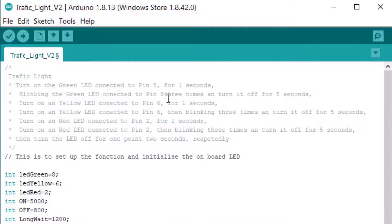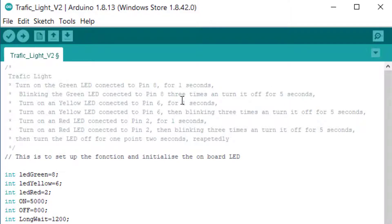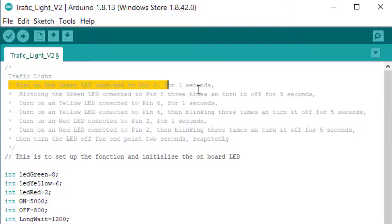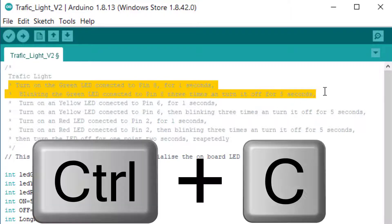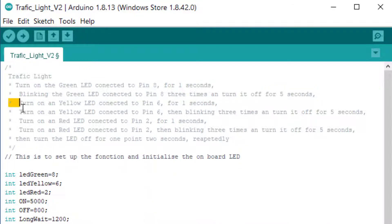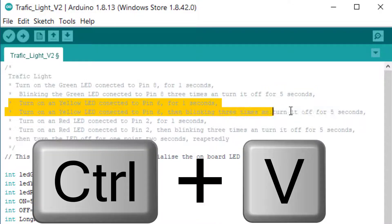The green LED connected to pin 8 will blink three times, and then turn it off. How long we want to blink it is entirely up to us, and how long we want to keep it off is entirely up to us. For the time being I will leave it like that.